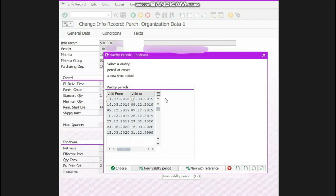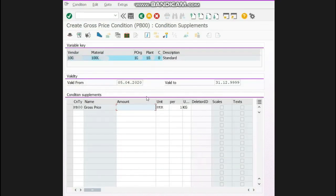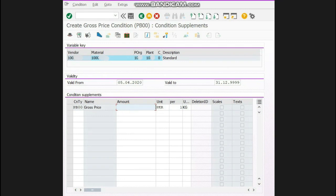You will click on New Validity Period. Now this screen will come. You have to write a new price here - you can write any price. I have written 123. After writing the price, click Save.